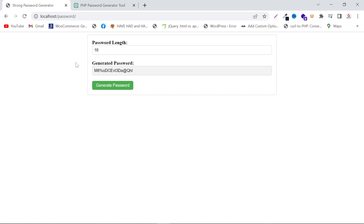By this way you can create your own website and your own tools in PHP or any other language — it's totally up to you. If you find this video useful, don't forget to like, subscribe, and share. Thanks for watching.